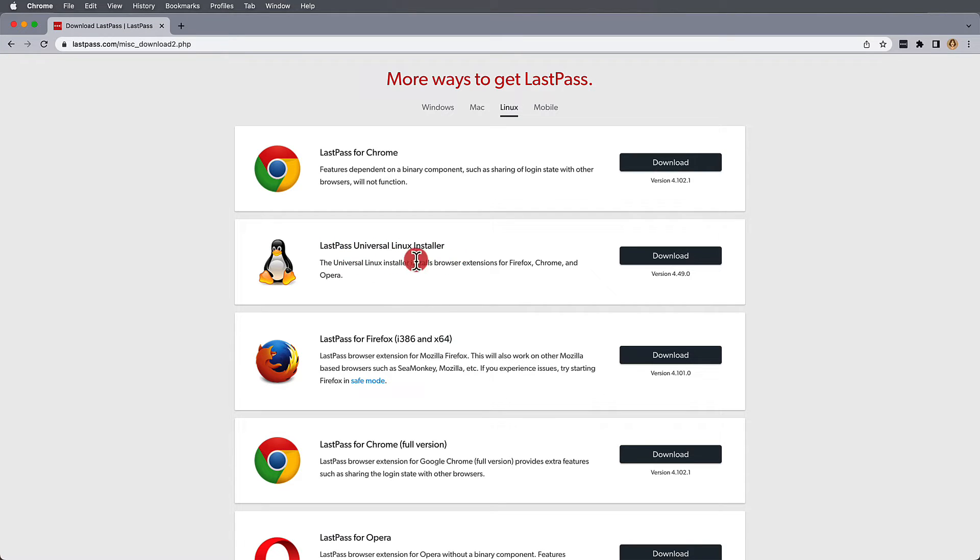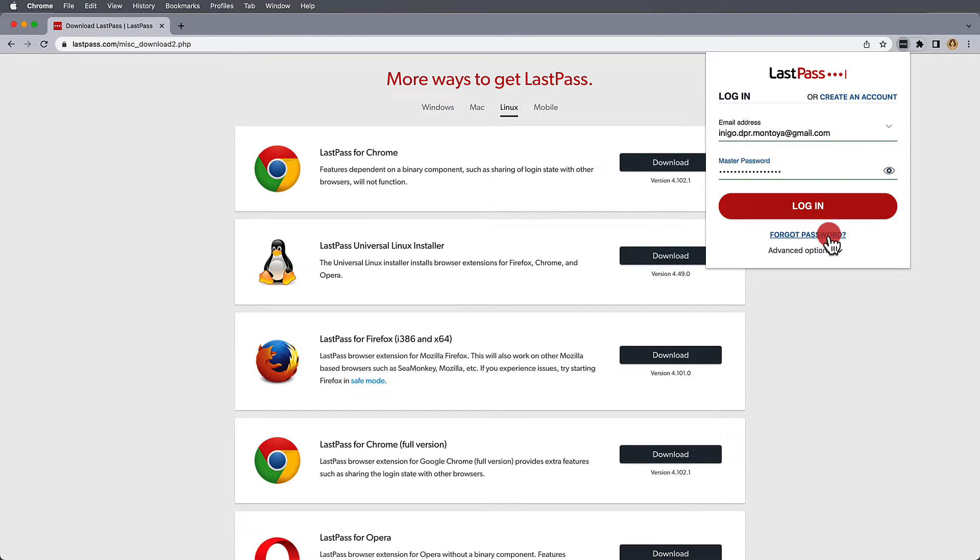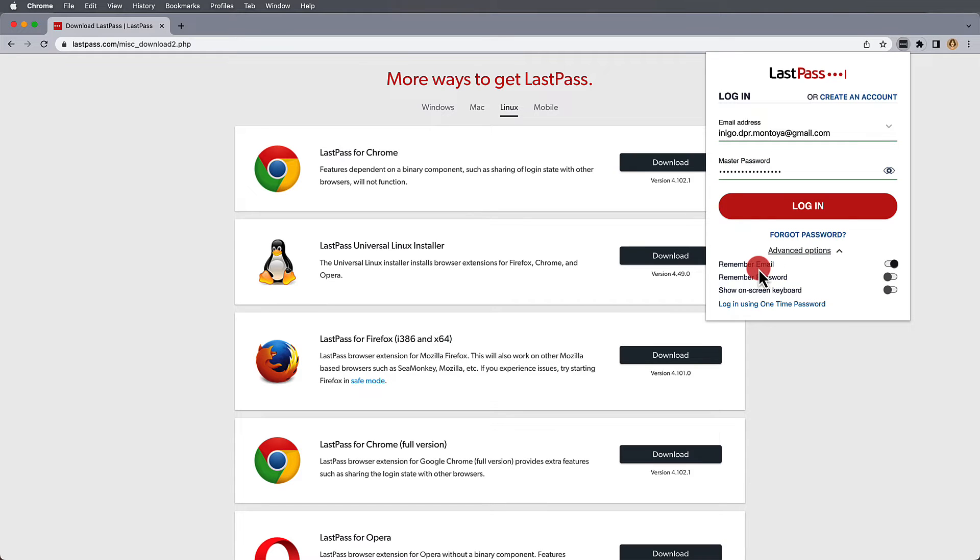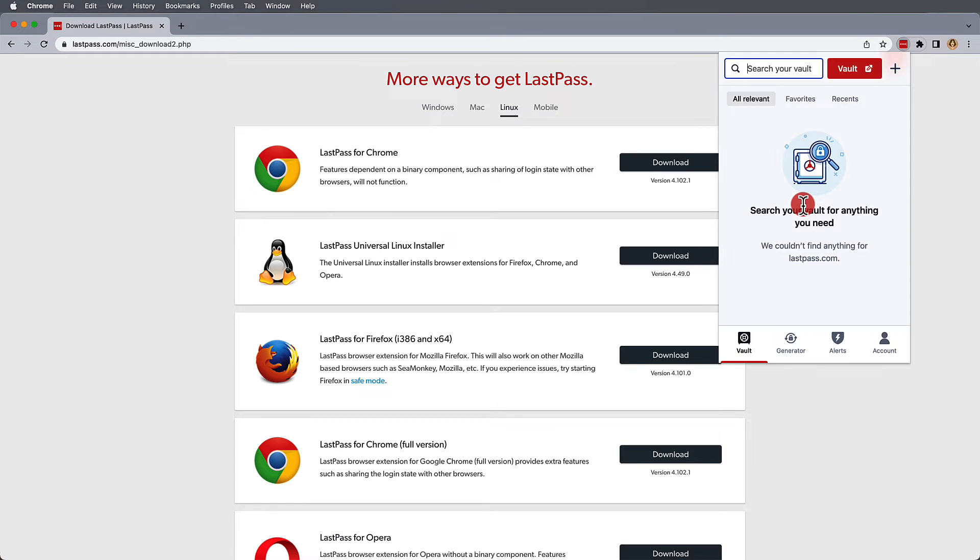Now, to start using LastPass, you can go to your pinned LastPass icon and log in from there with your credentials. There are advanced options for both remembering your email and your password, but this isn't recommended on an unsecured desktop.